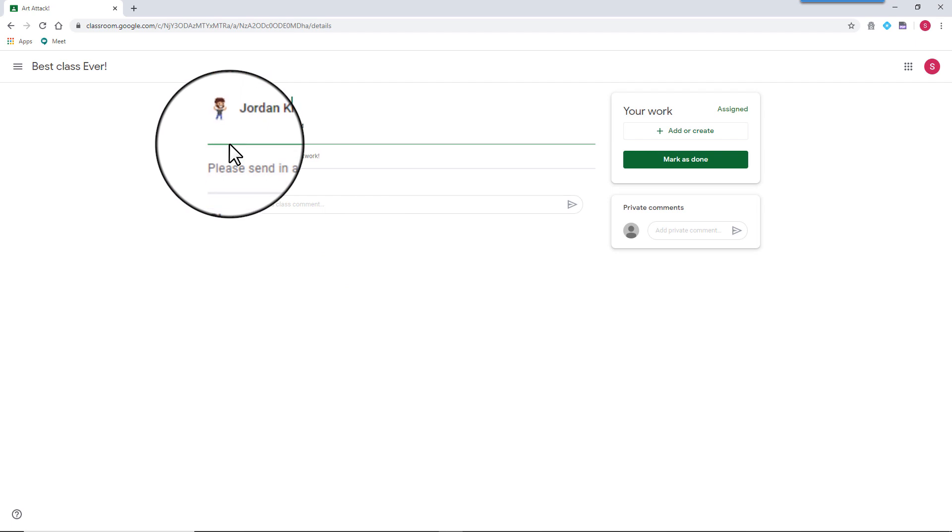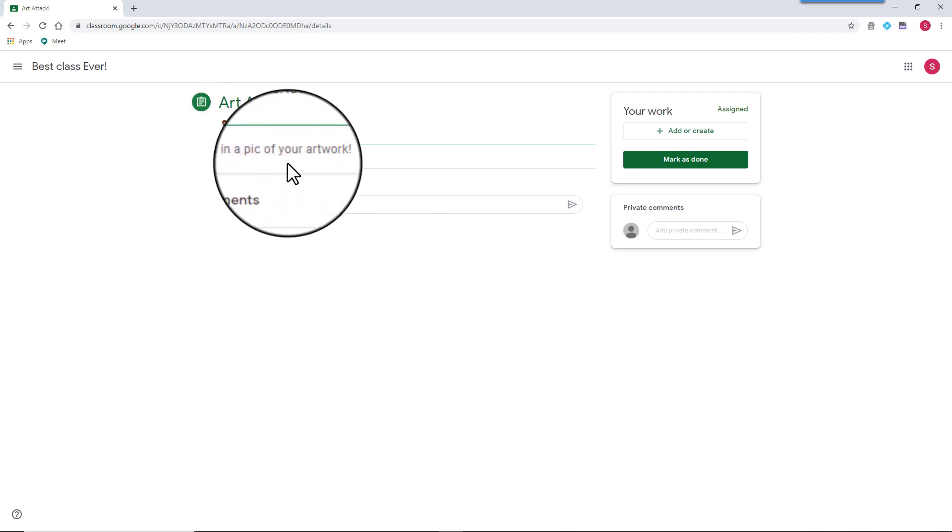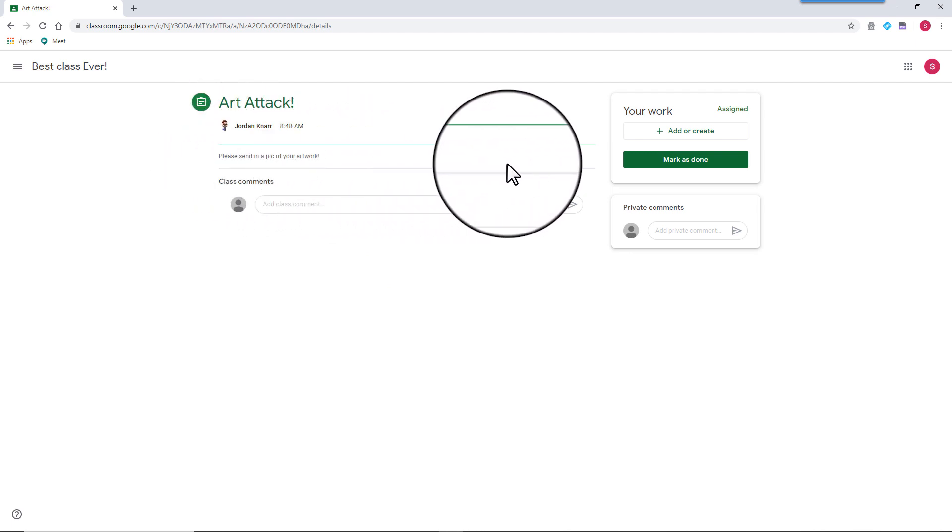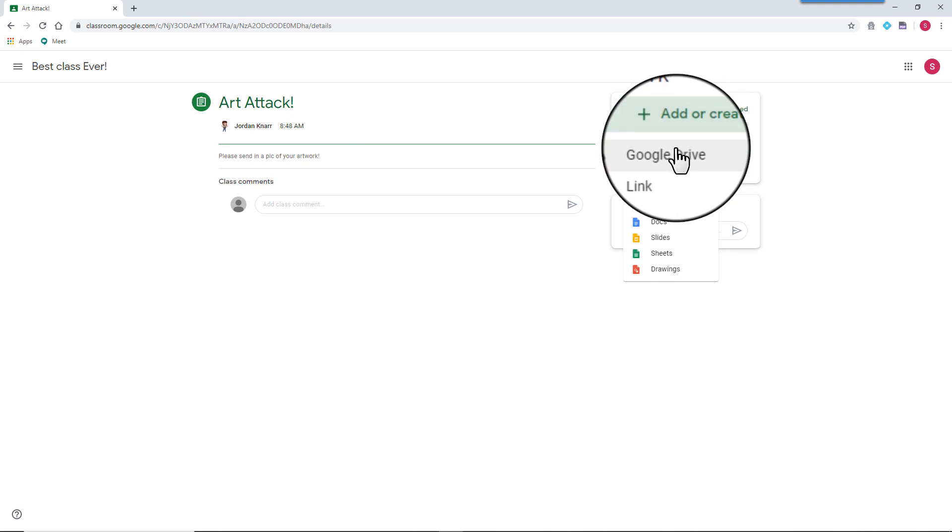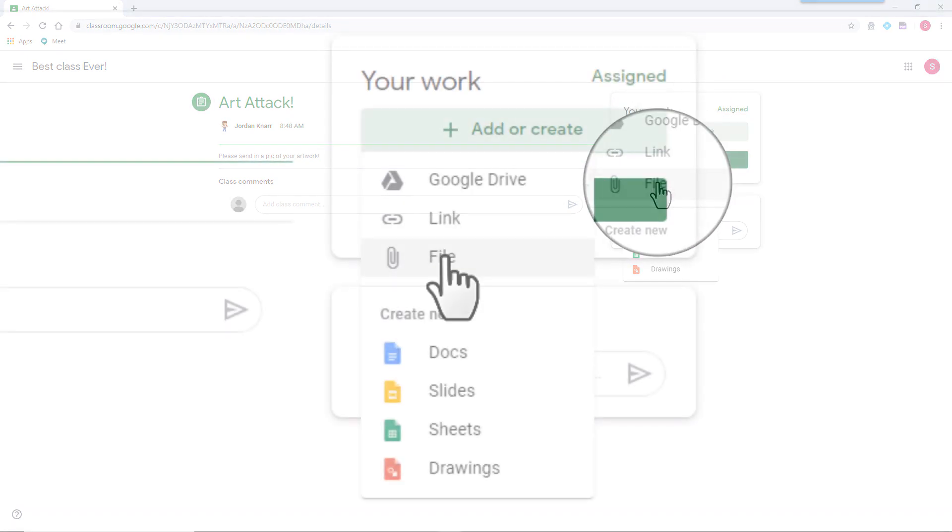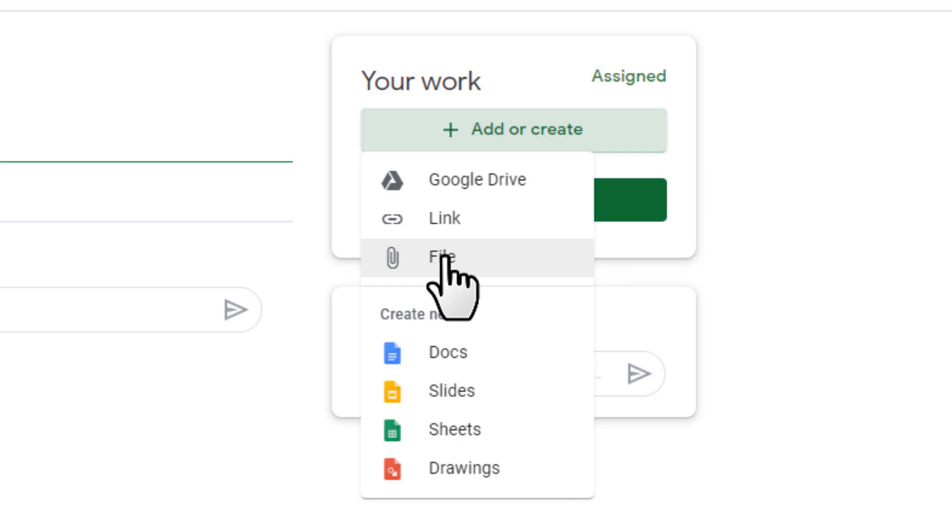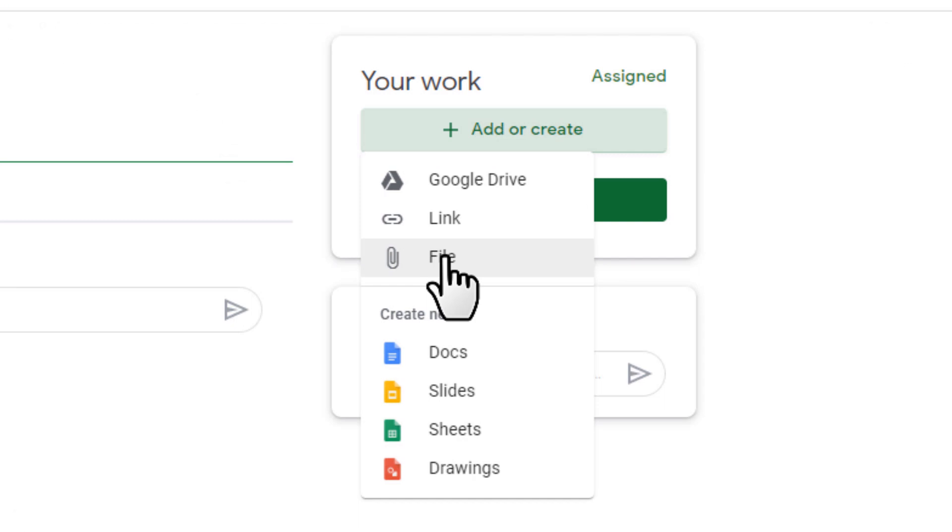If your assignment requires you to add a picture, select add or create. When you select this option, you have the choice to add a file from your Google Drive, add a link, select a file from your computer, or create your own Google attachment.